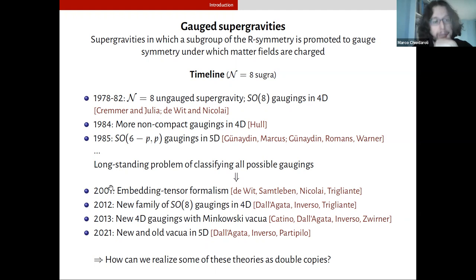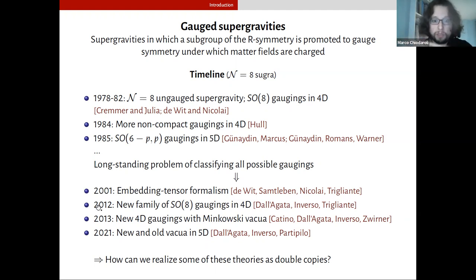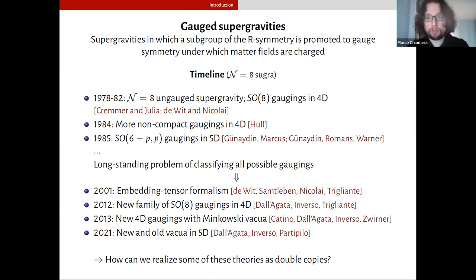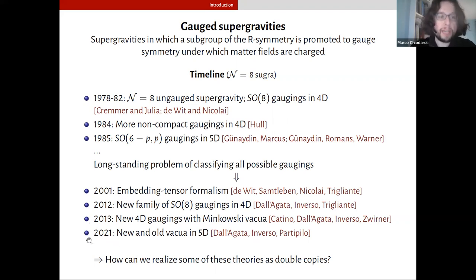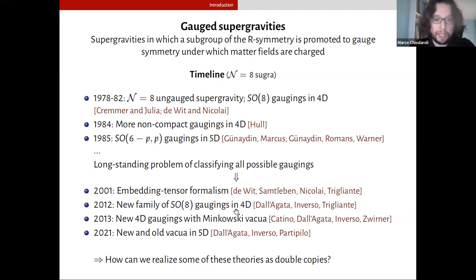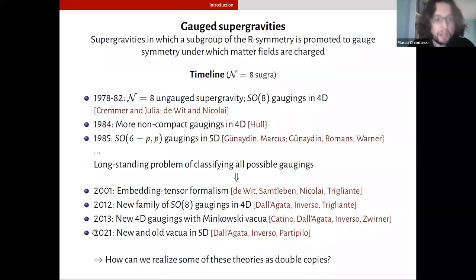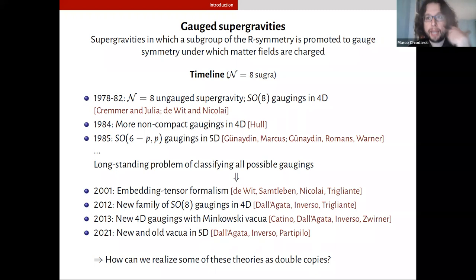This classification problem was addressed by important work at the beginning of the 2000s, which gave us the embedding tensor formalism — work by Nicolai, DeWitt, Samtleben, and Trigiante — which is the tool of choice today by the supergravity community to describe gaugings. Since then, new gaugings have been discovered, making this a topic of current research. New families of gaugings in four dimensions were discovered in 2012-13 by the Padua group, and there are also important results in five dimensions from earlier this year. A natural question for us is: can we realize some of these theories as double copies, or can the double copy teach something to the supergravity community in this respect?